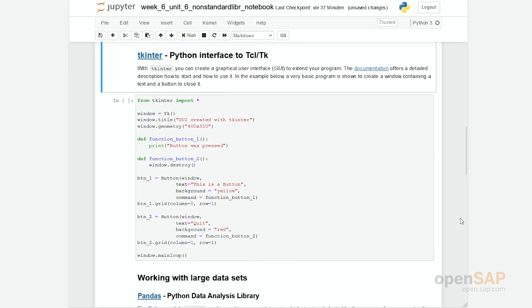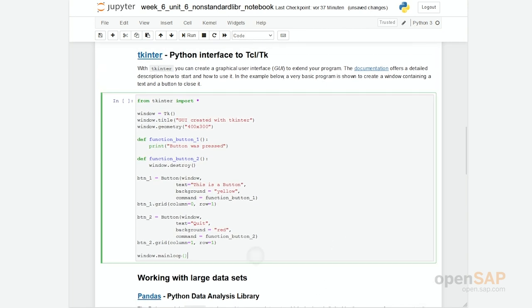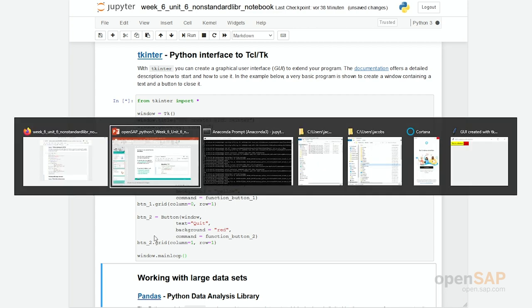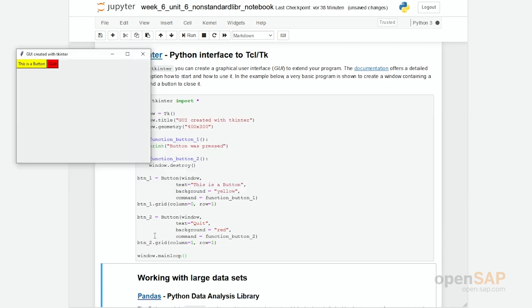Let's have a look at TkHinter. TkHinter is a library to enable you to build graphical user interfaces. So let's first run it. You see now it's running. However, the graphical user interface is hiding in the back. So I'm trying to find it. Here it is.